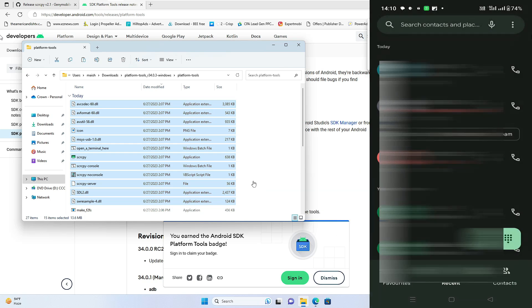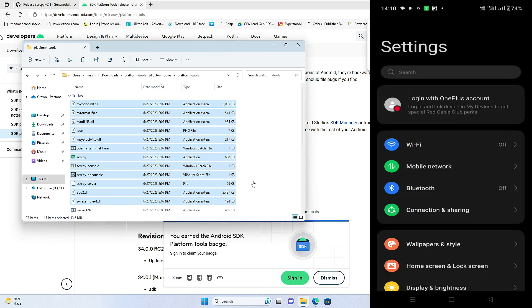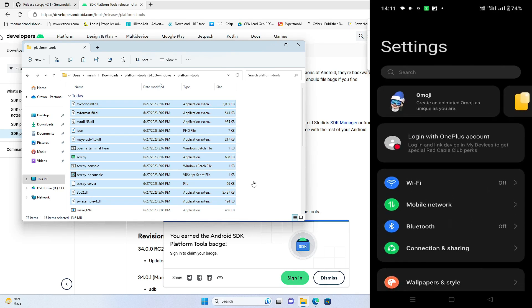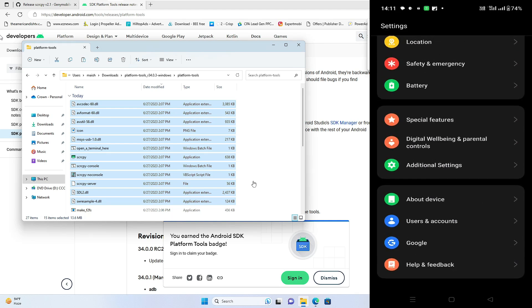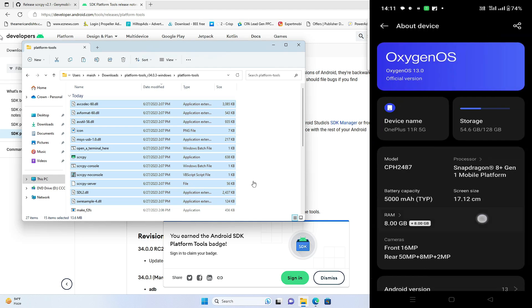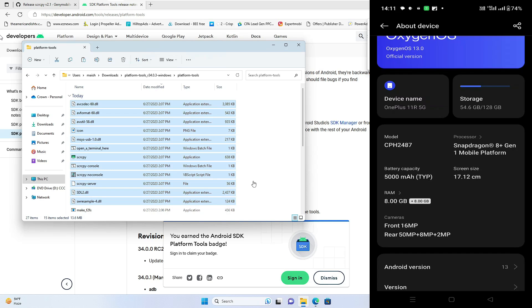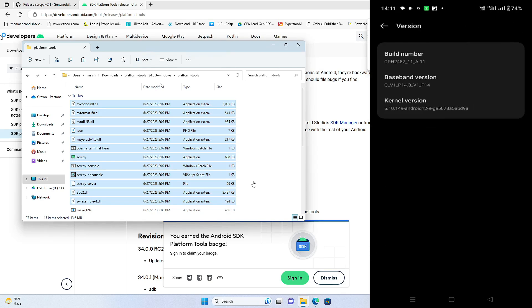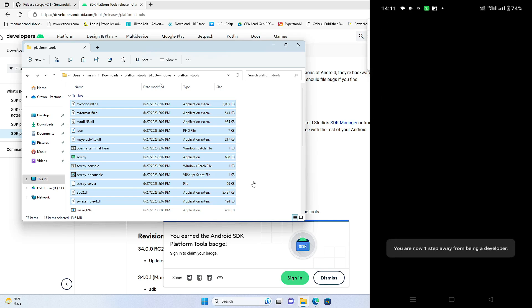Next, you also need to enable USB debugging from the Developer Options. I assume your Developer Options may be off. To enable it, open Settings and scroll down to find the About section or About Device or About Phone. Tap on it, find the Version section, then look for the Build Number. Depending on your phone you may have a different navigation path to reach it — find it and tap on the Build Number seven times.